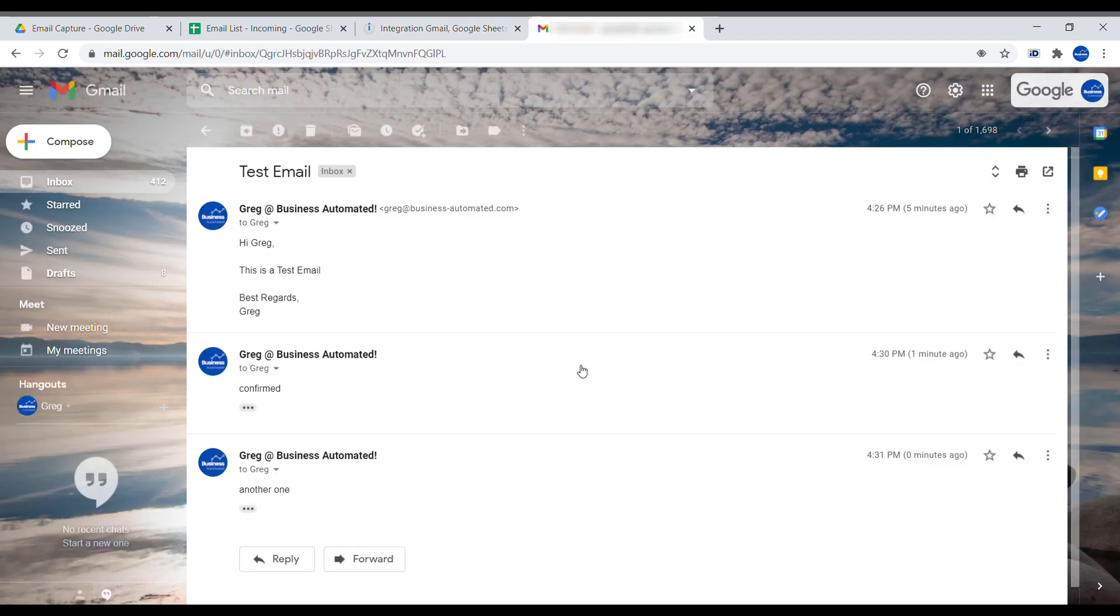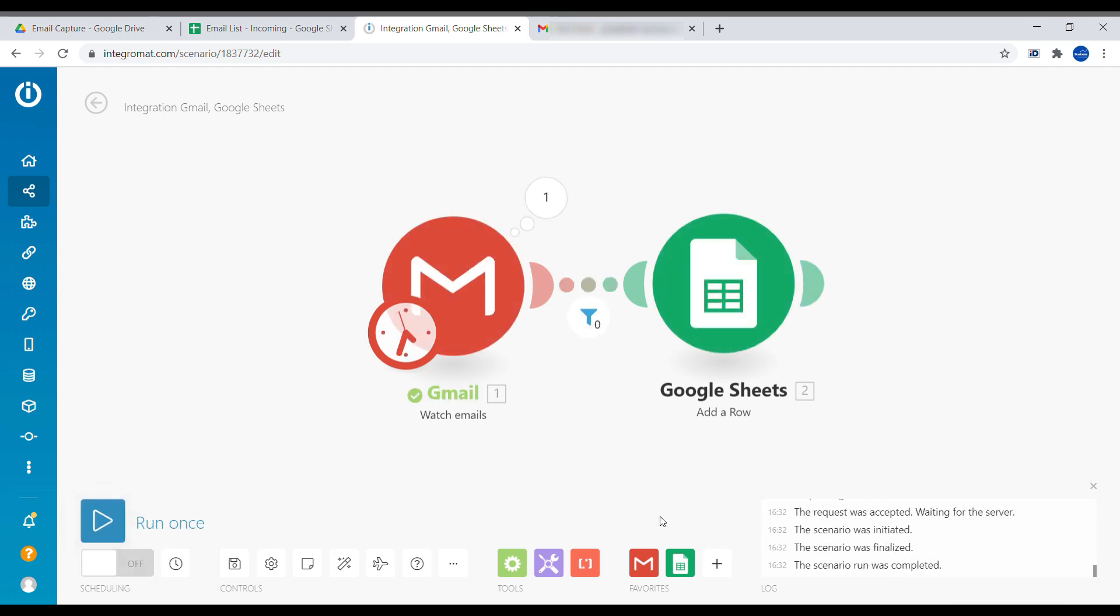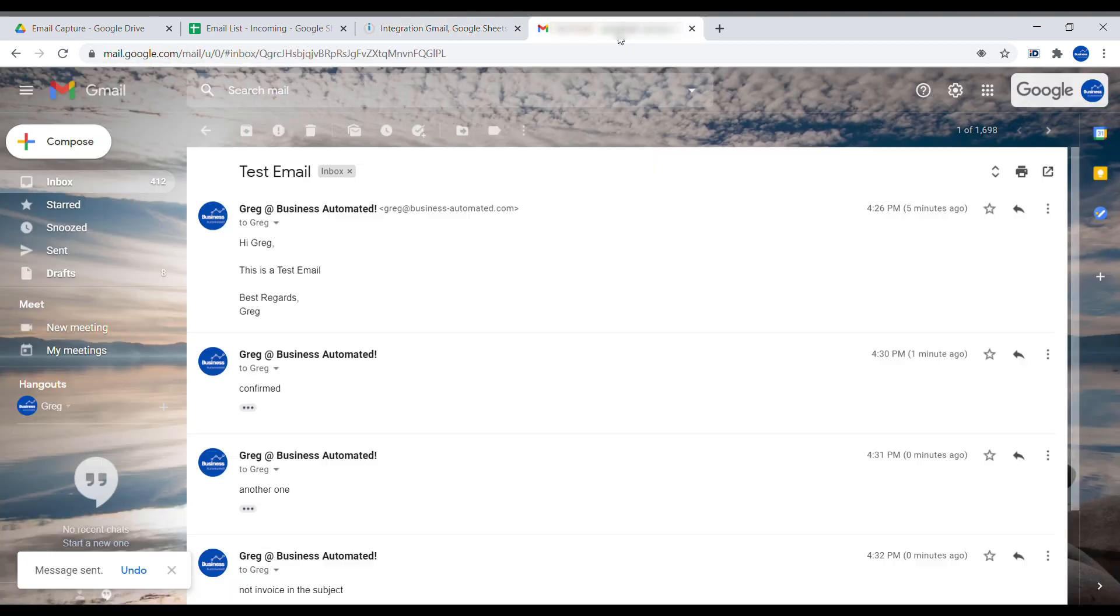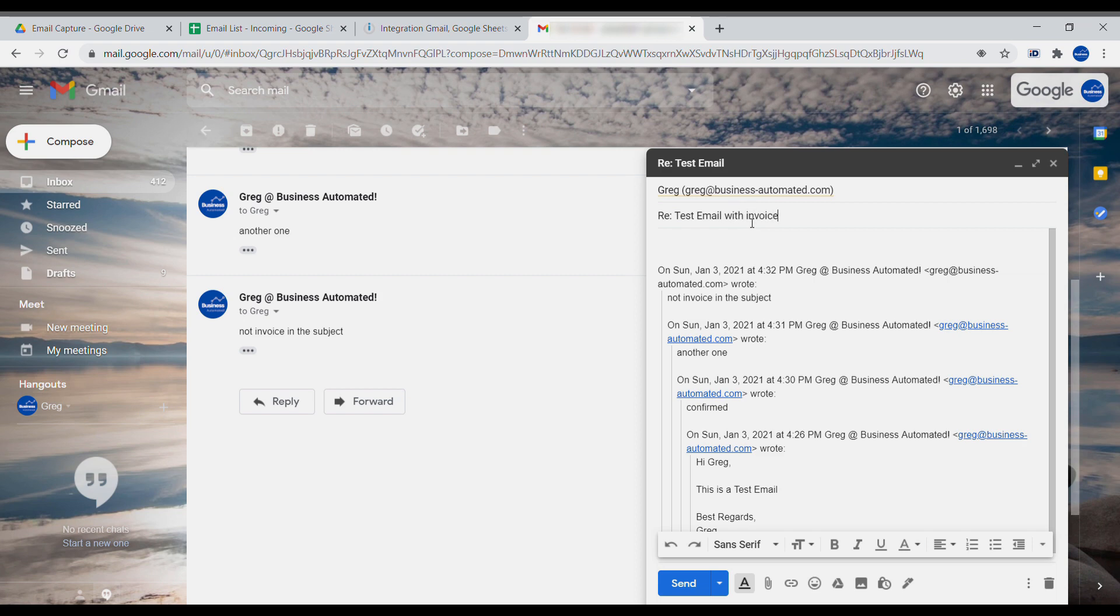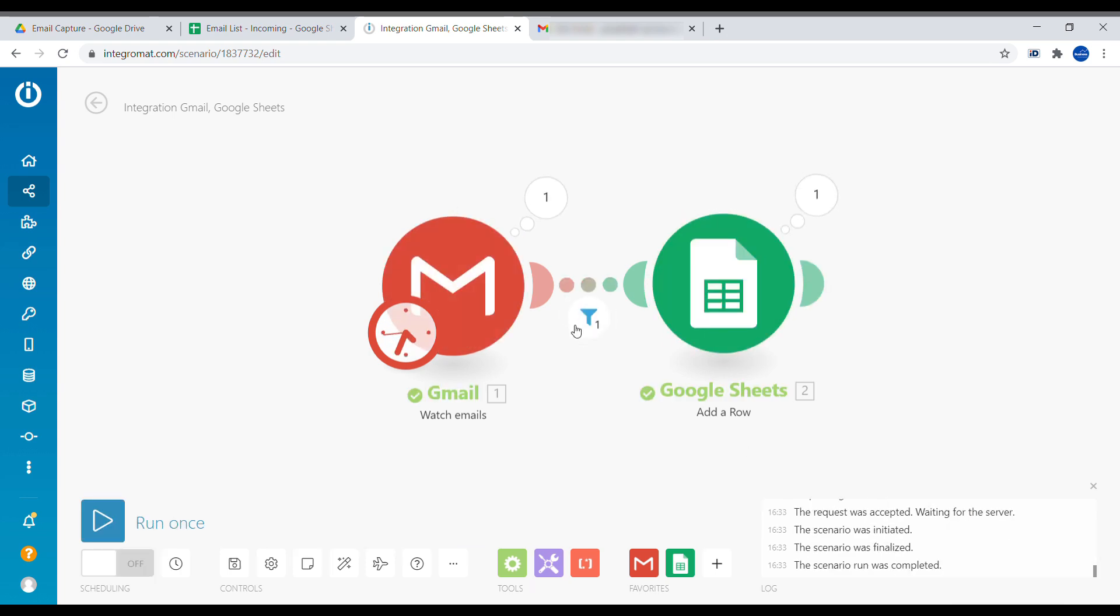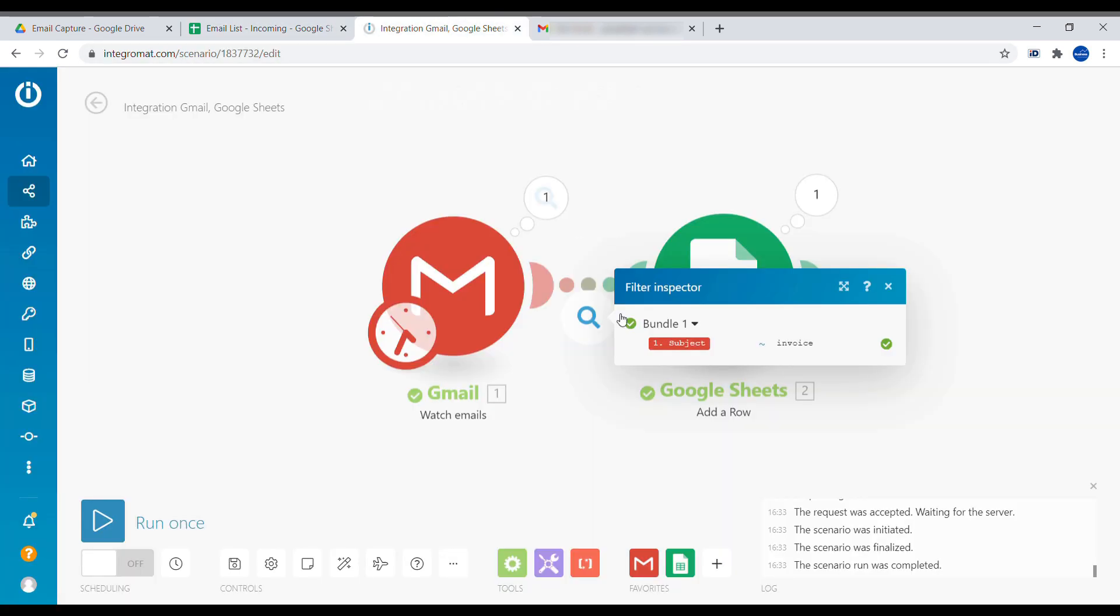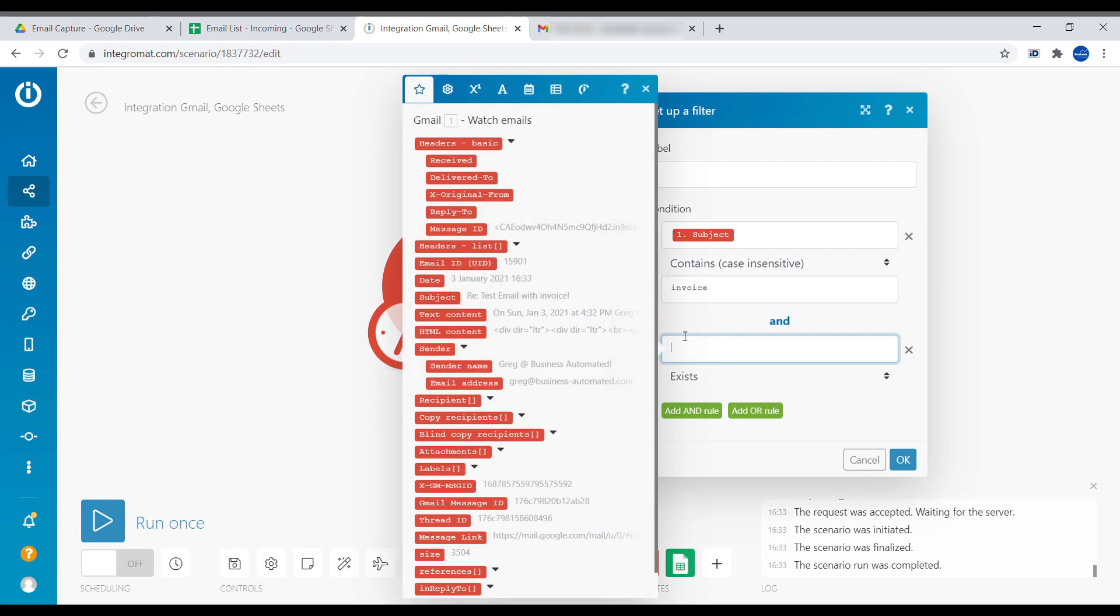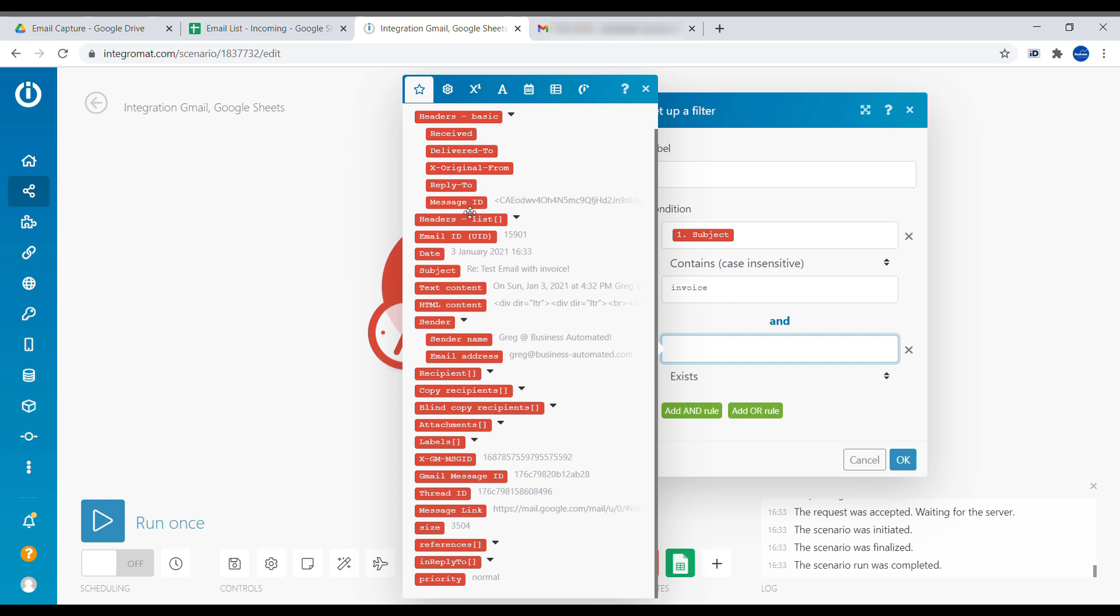And this email has not passed the filter. There was no invoice. Let's try it again. And we can see that this message has passed our filter. So using the filters in Integromat, you can filter out only emails from specific people, or on a specific time of the day, or any filter that you can imagine creating here.